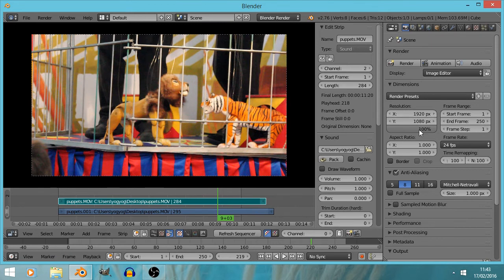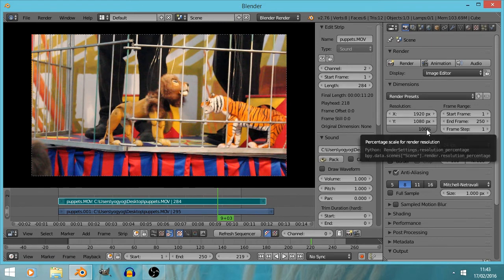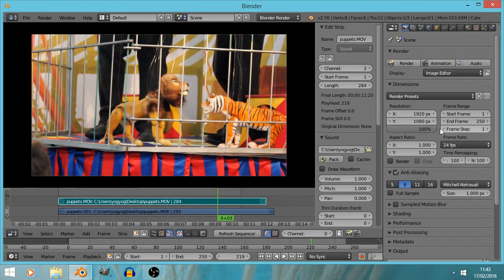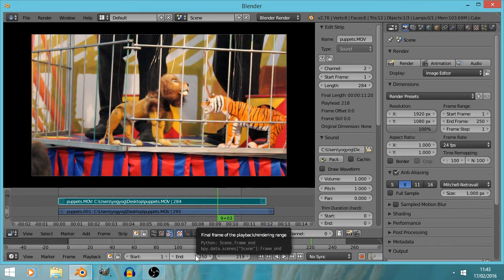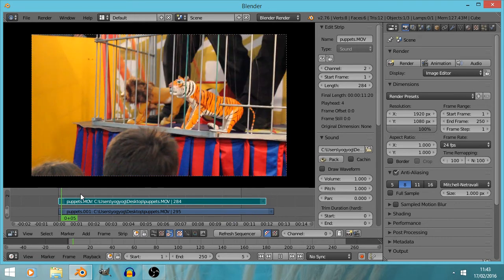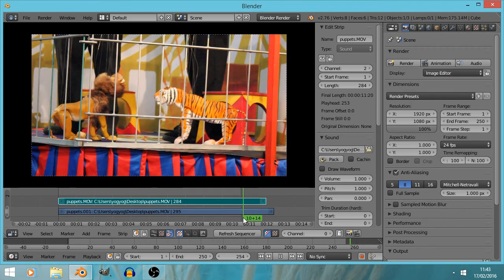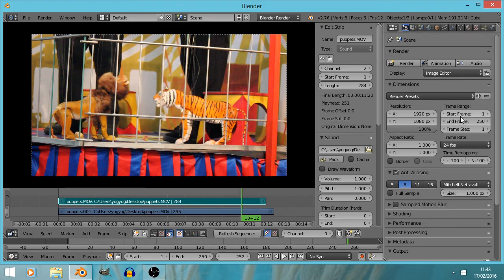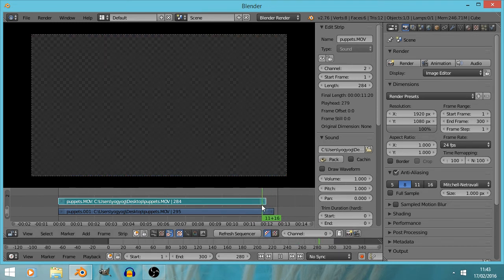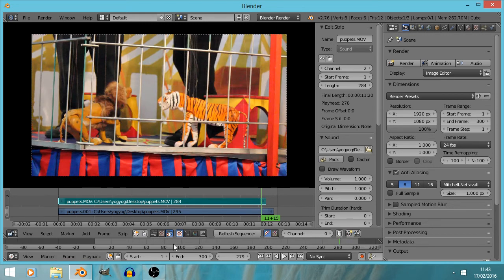Rather than typing in the resolution, you can just use the presets. We've also got the start frame and end frame — this video starts on frame one and ends on frame 250, and you can see the end marker on the timeline. We can type in a later end frame — say 300 — and we can see it's now gone a little bit further.